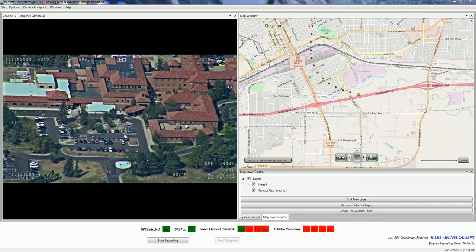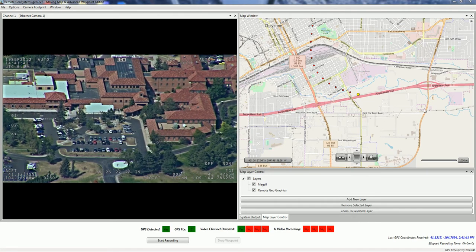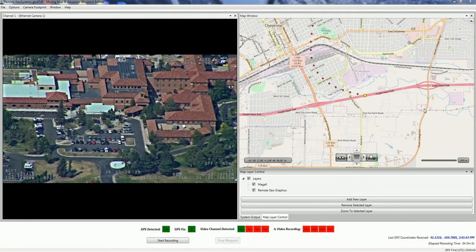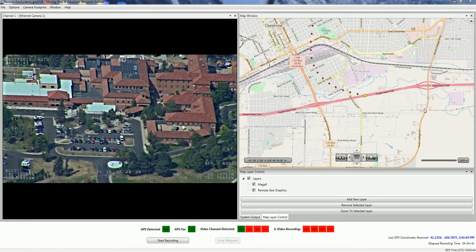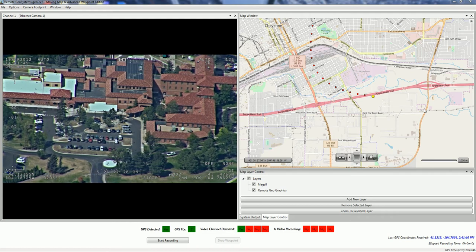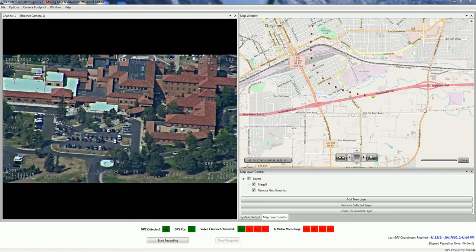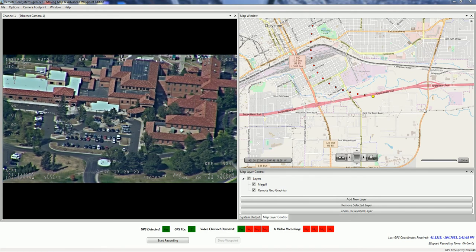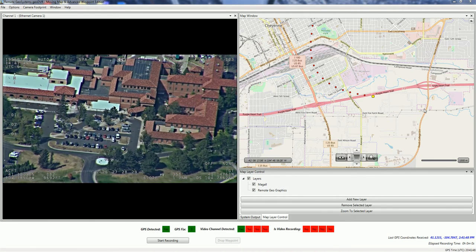The GeoDVR camera target footprint module functionality is very similar to the GeoDVR MISBI FMV module, but instead utilizes the more modern Remote GeoSystems camera target footprint protocol specification instead of the MISBI full motion video specification.